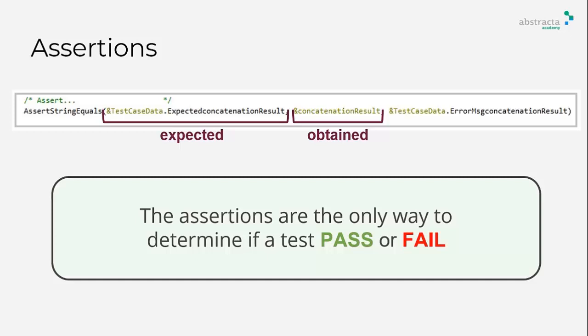You could add as many assertions as you want, but if at least one of them fails, the test will be marked as fail and the error message will be displayed on the test results panel. Otherwise, the test will pass.